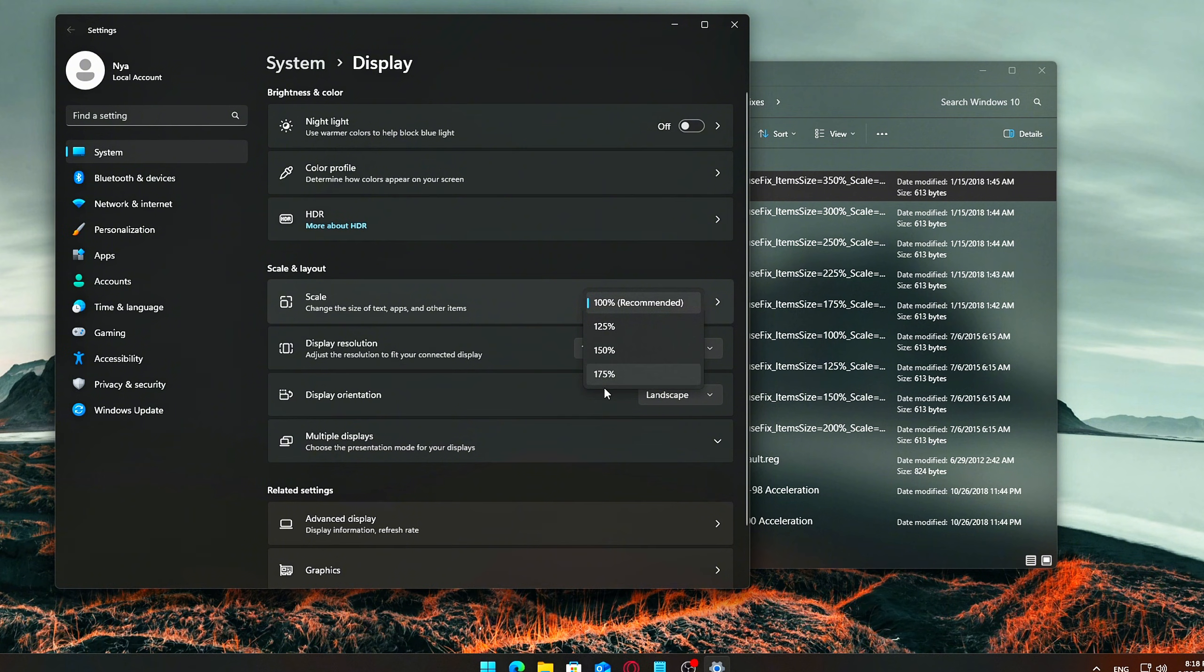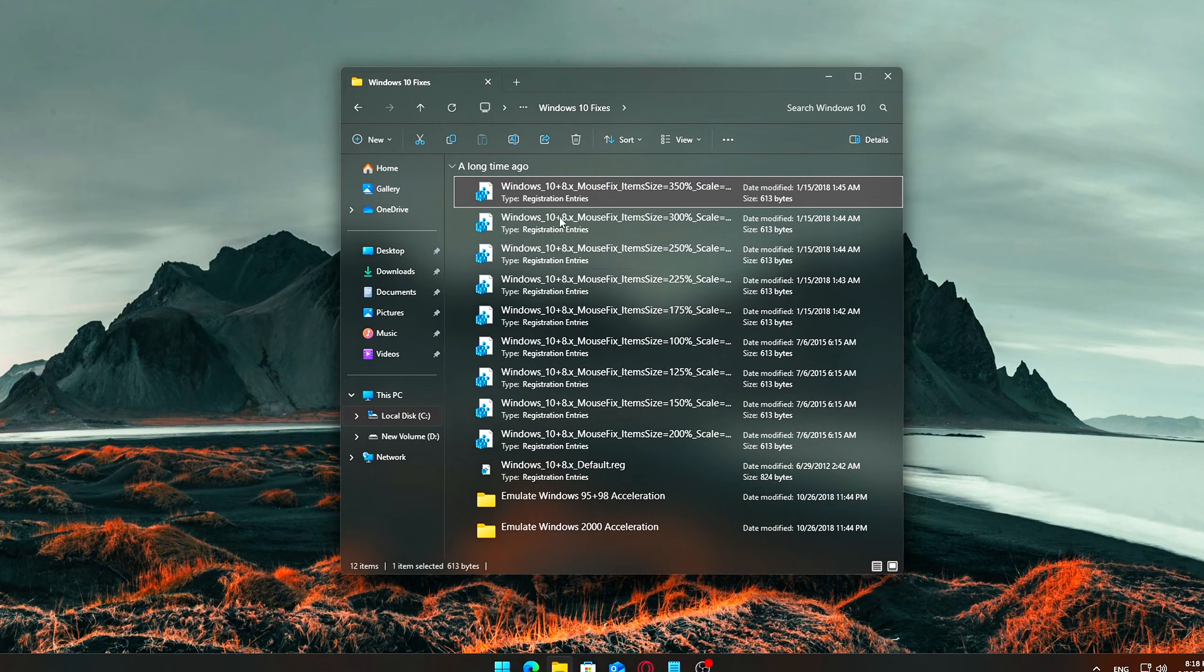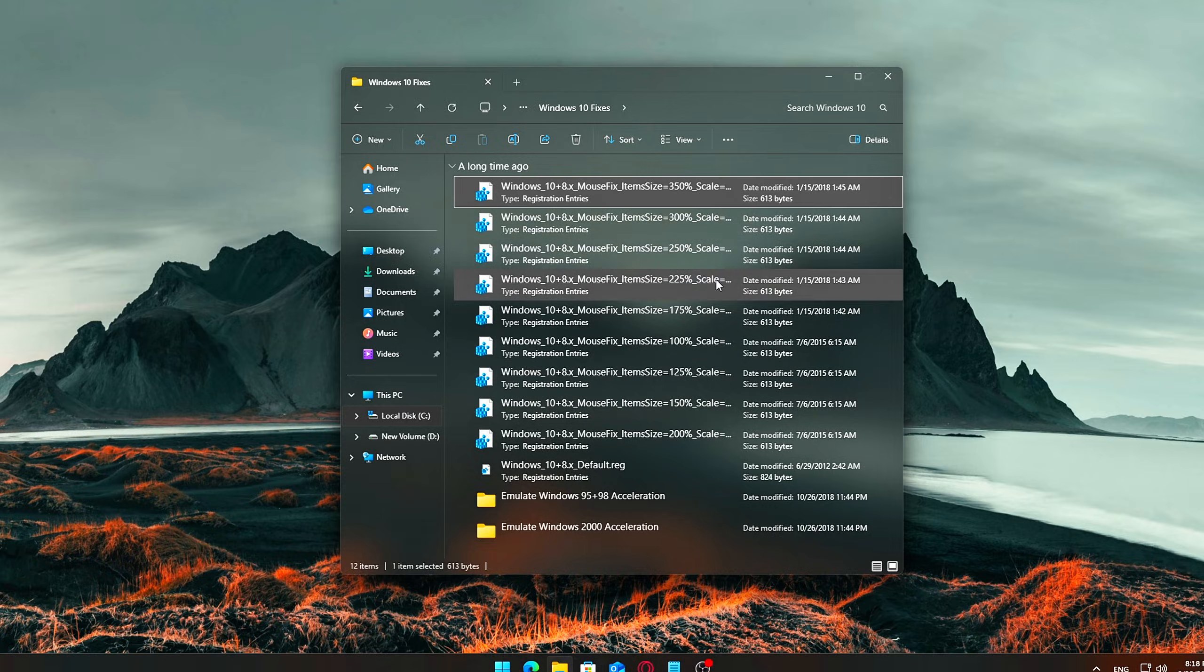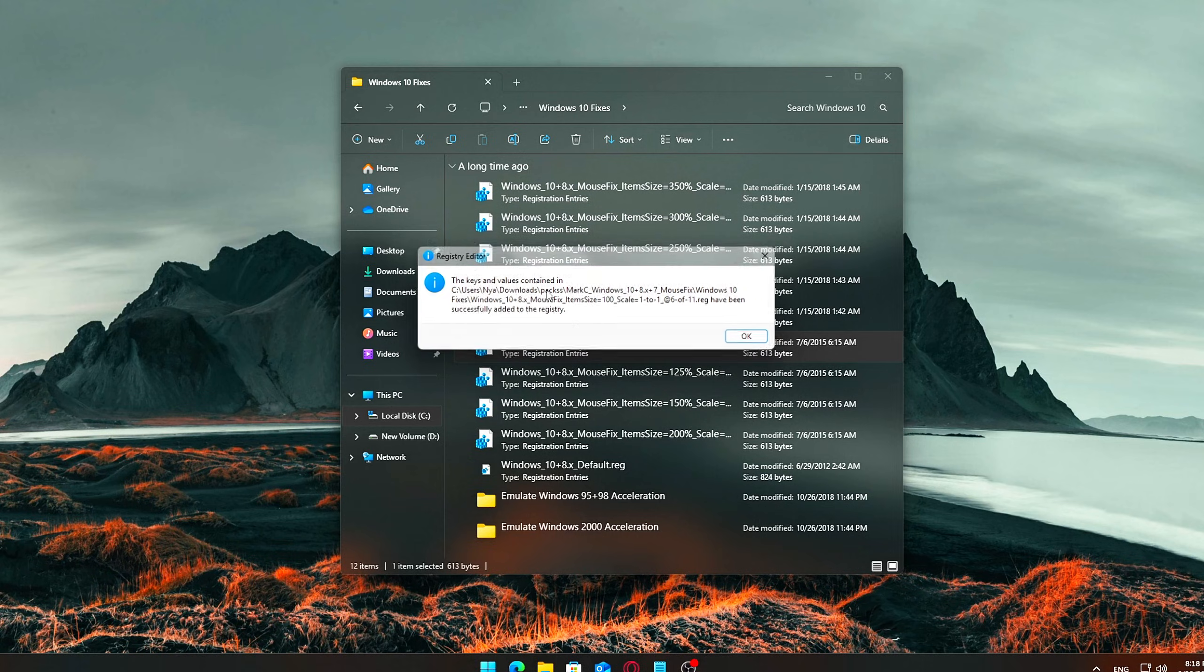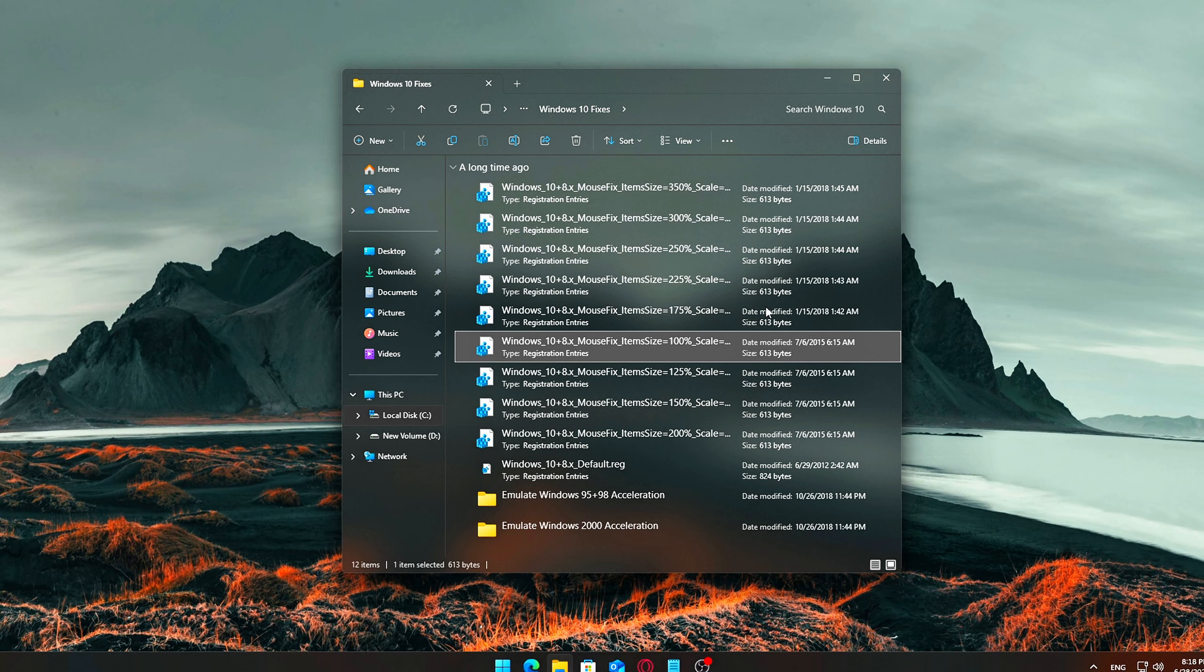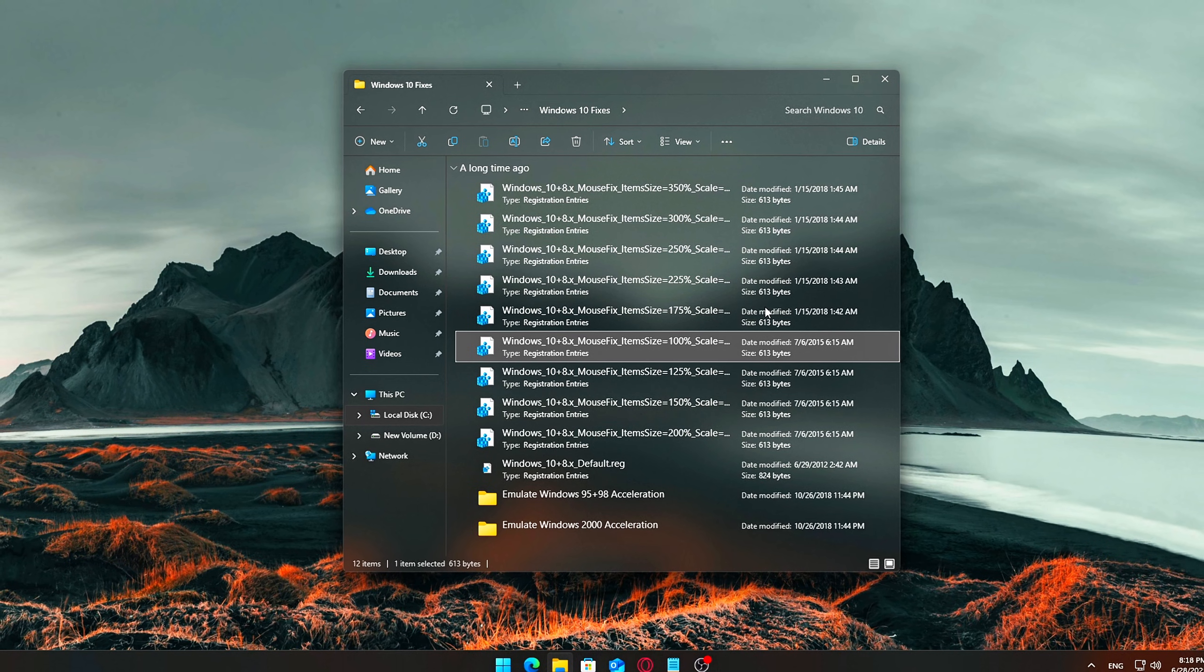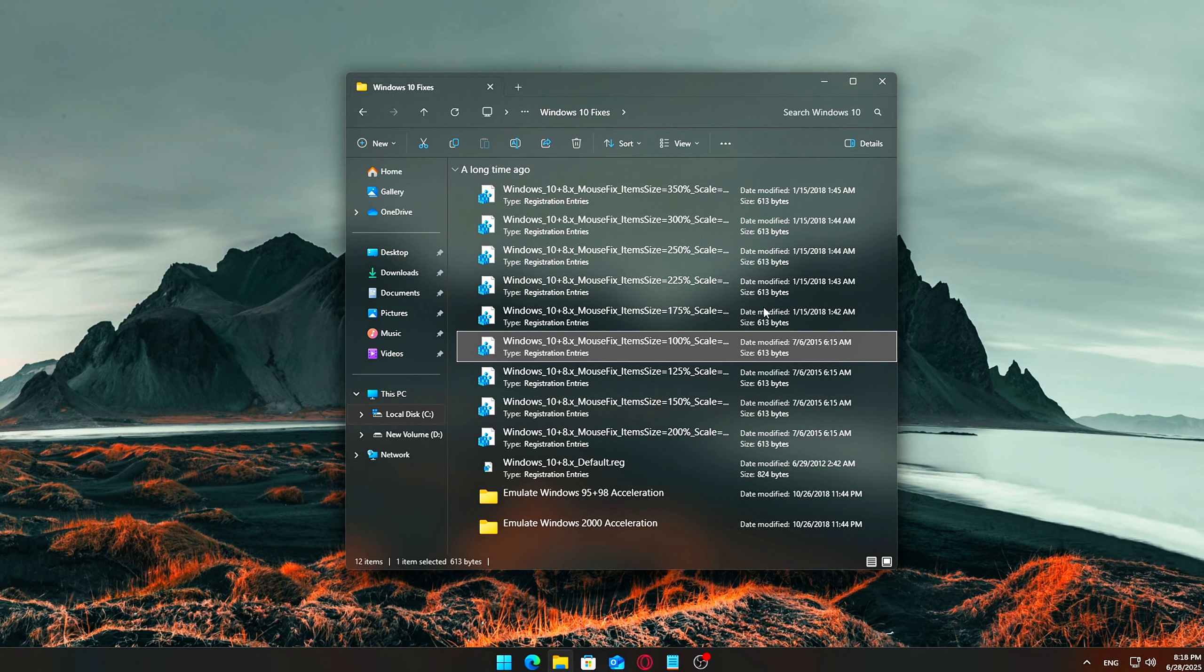Apply the fix. Once you know your scaling, open the correct subfolder, double-click the corresponding .reg file, click Run, then approve all the pop-ups with Yes or OK. This will apply a registry tweak that neutralizes Windows' hidden acceleration layer and ensures your mouse is giving you true one-to-one raw input.